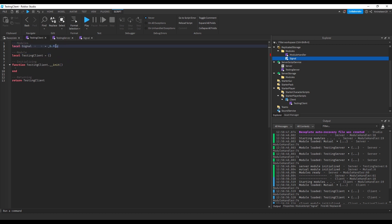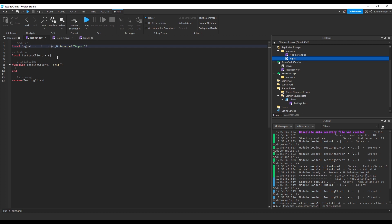In the testing client module, we'll require the signal module using our new underscore g dot require method. We'll do the same in the testing server.